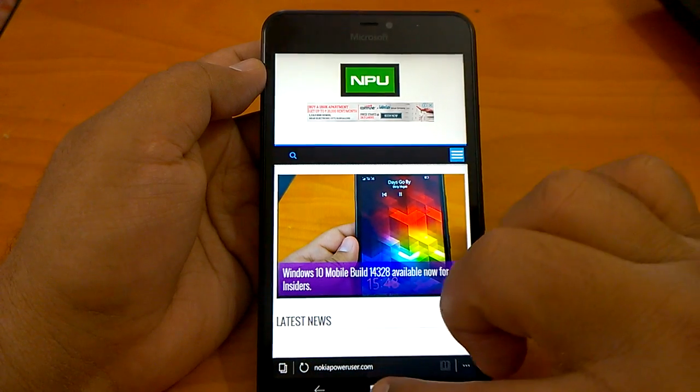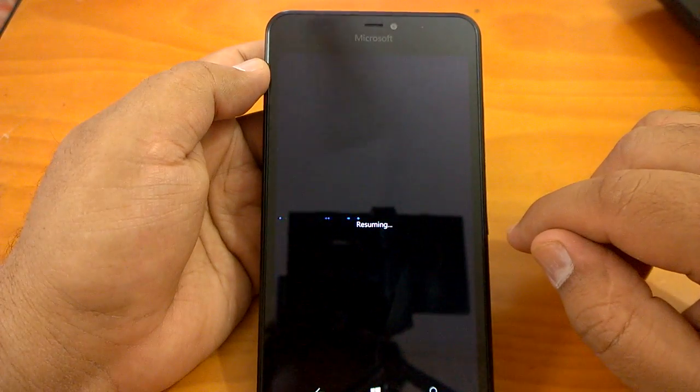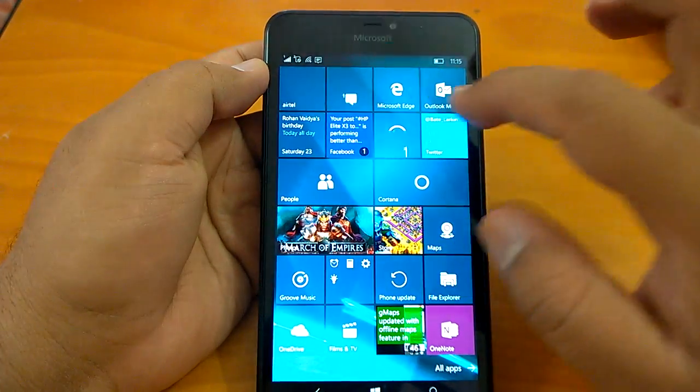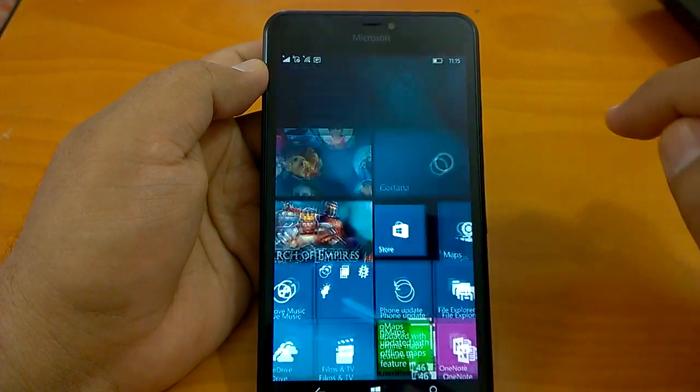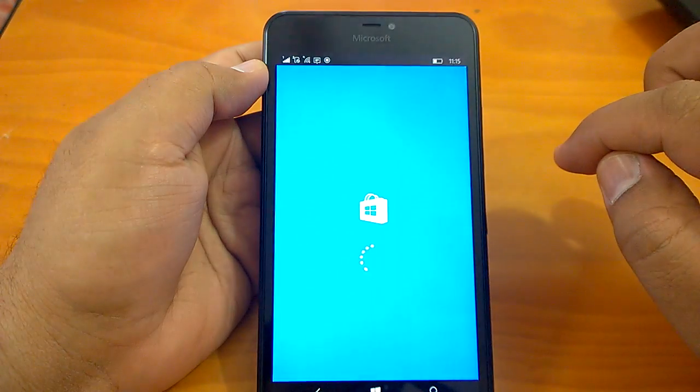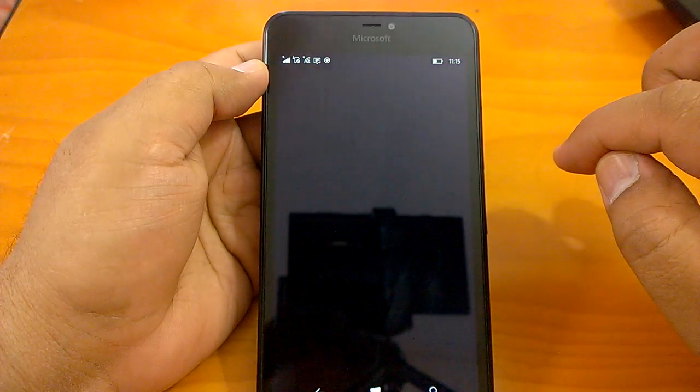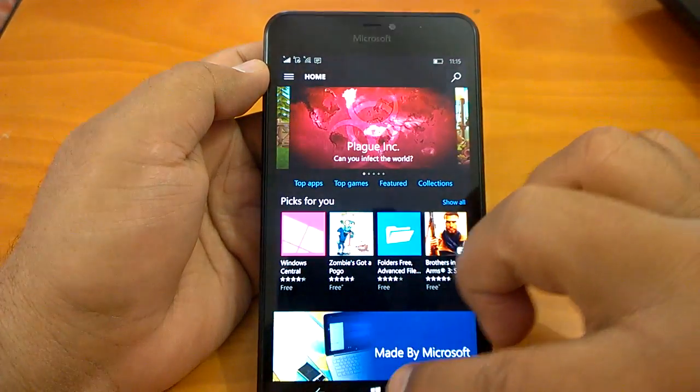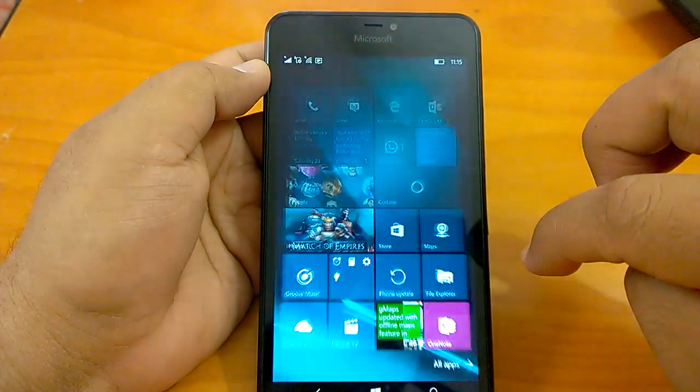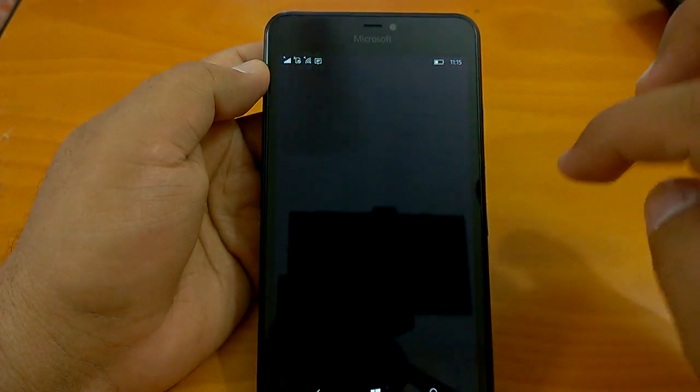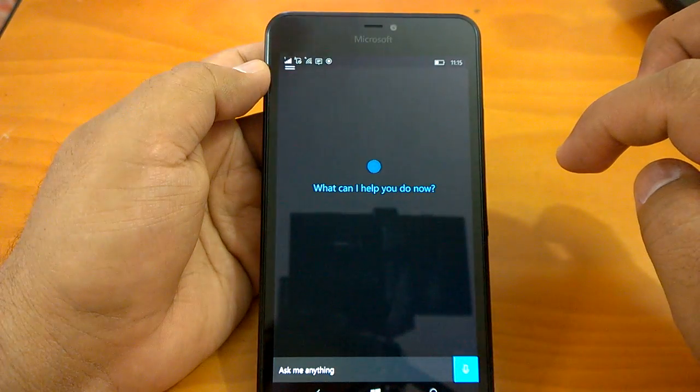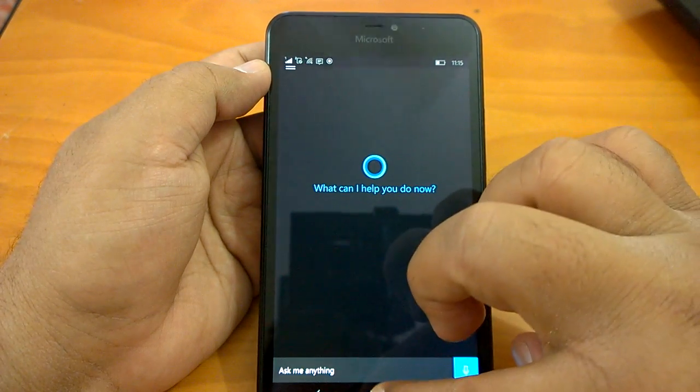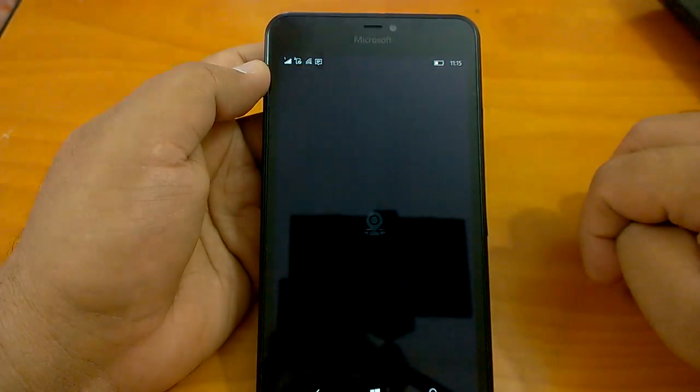Let's send it back to background and then we will check it again. Now we can open some of the other apps like Store, we can open Maps.